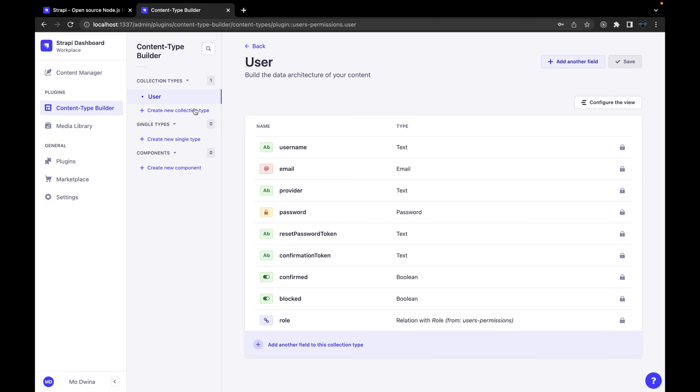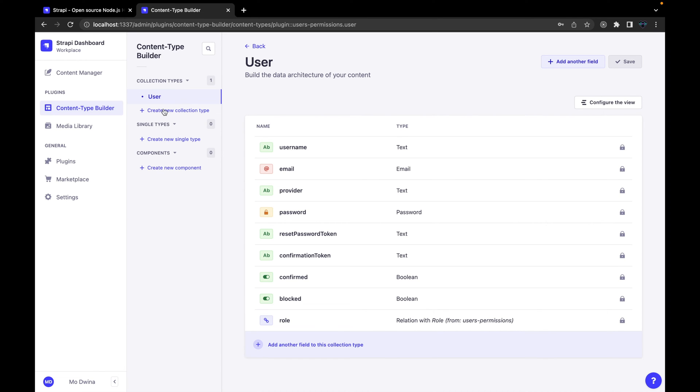As you see here, first option is to create a collection, and second option here is single types. For example, this is for your home page or landing page, so basically would be just one static page that you would create from this option. And components, this is something that can be reusable in different pages. For example, if you have a section that's used like in contact page, home page, about page, then you would create a component and reuse it in different pages. But in our scenario, we are going to use the collection mostly because that will include a relation with different collections, and I'm going to show you this step by step how to do this.